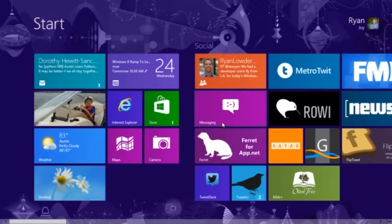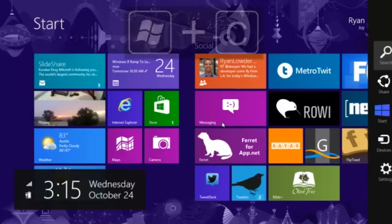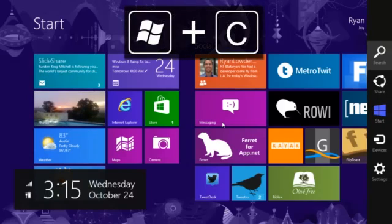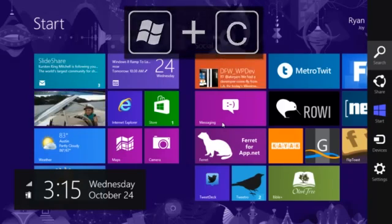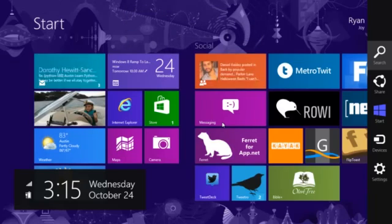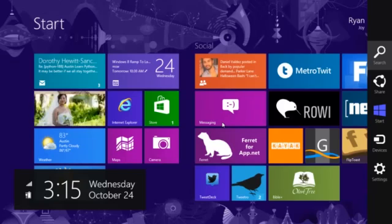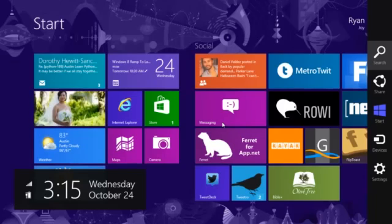If I want to bring up the charms bar at any point, I can do Windows C. This will bring it up from anywhere in the OS including on the desktop side. You'll notice it brings up the clock as well as the charms bar with the search icon, share, access to the start screen, devices, and settings. A couple of subcommands here.